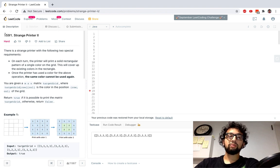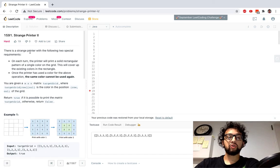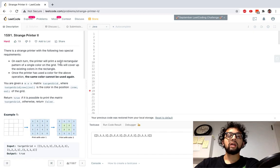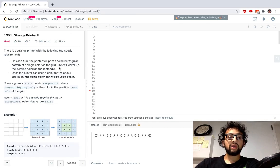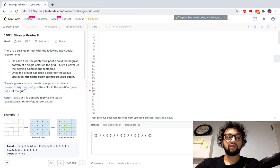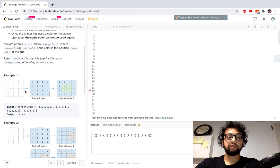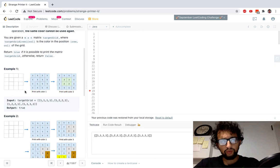Today we're doing problem number 1591, Strange Printer II. There's a strange printer with two special requirements: on each turn the printer prints a solid rectangular pattern of a single color on the grid, covering existing colors in the rectangle. Once the printer has used a color, the same color can't be used again. Given an m by n matrix target grid where target[row][col] is a color, return true if it's possible to print the matrix, otherwise return false.